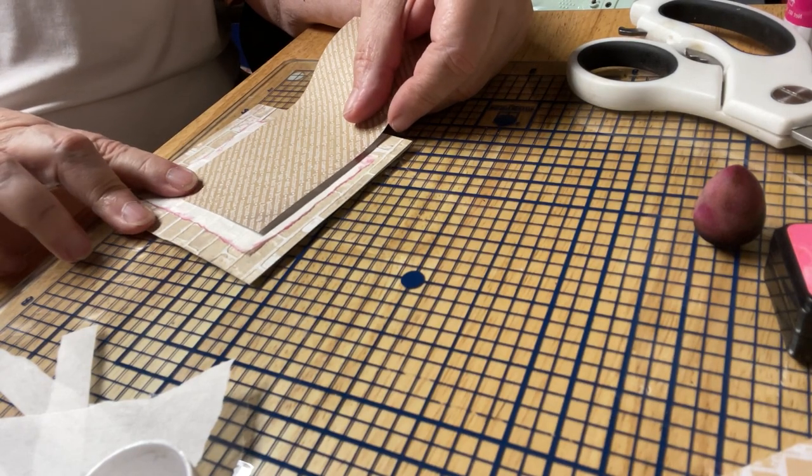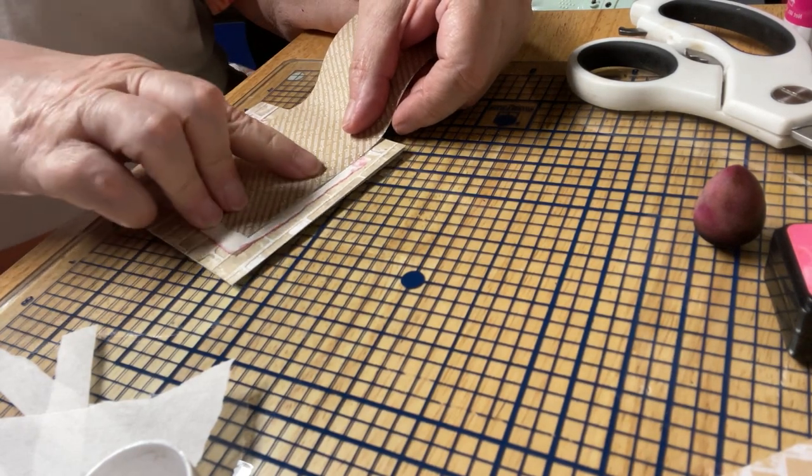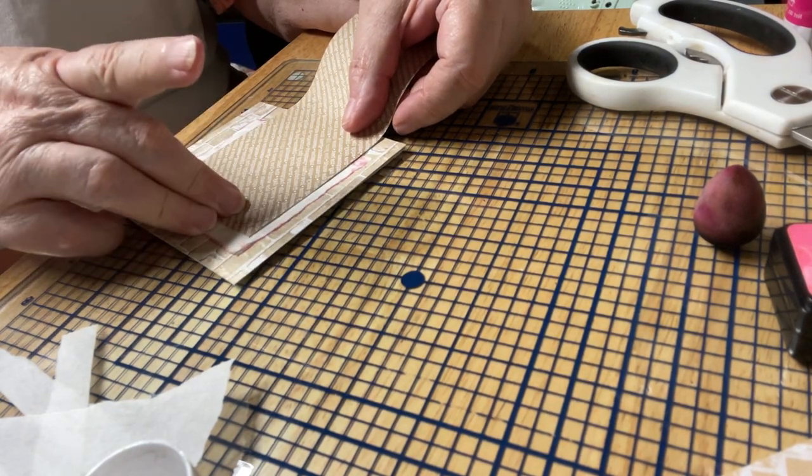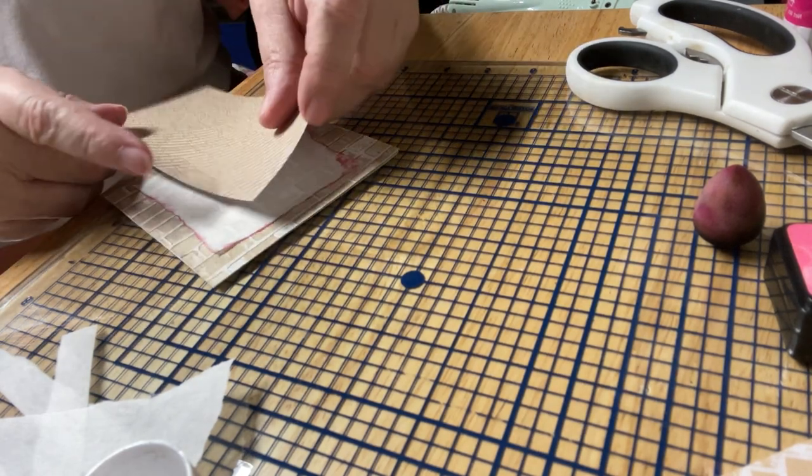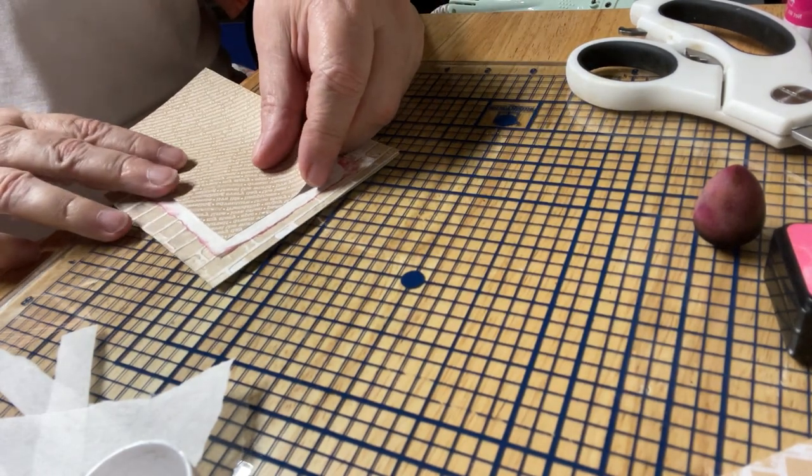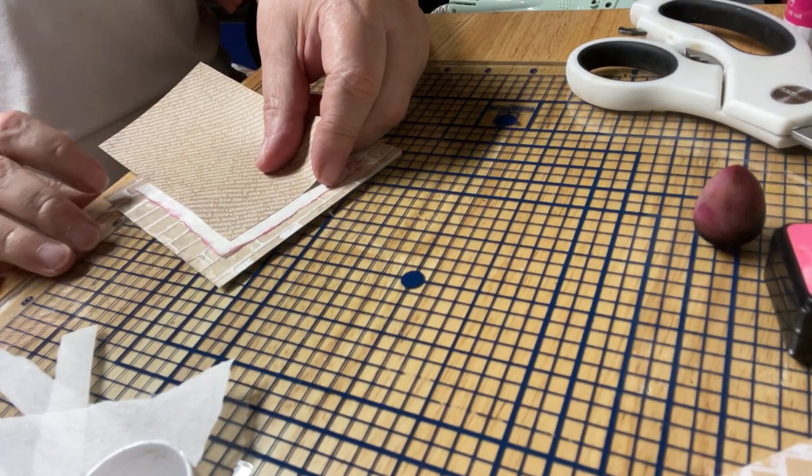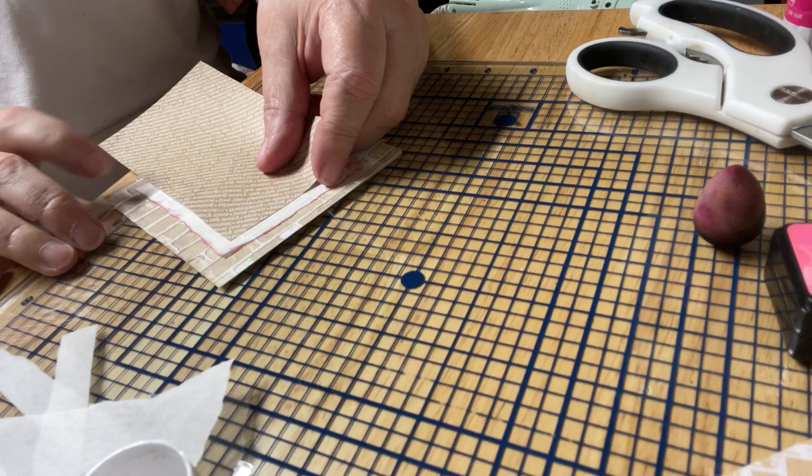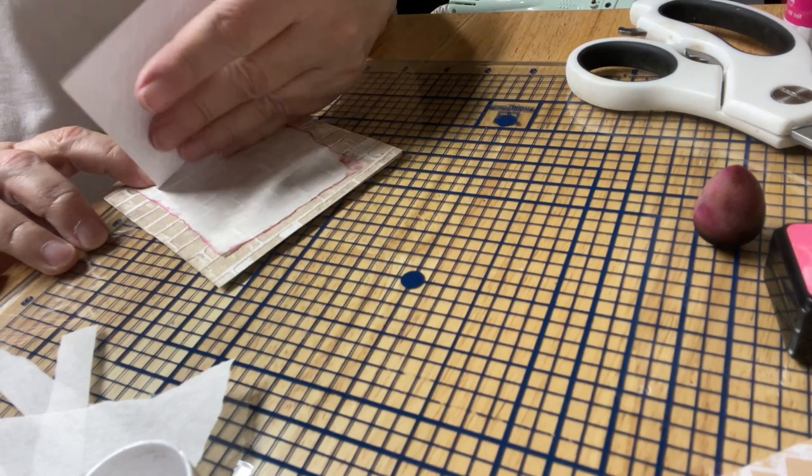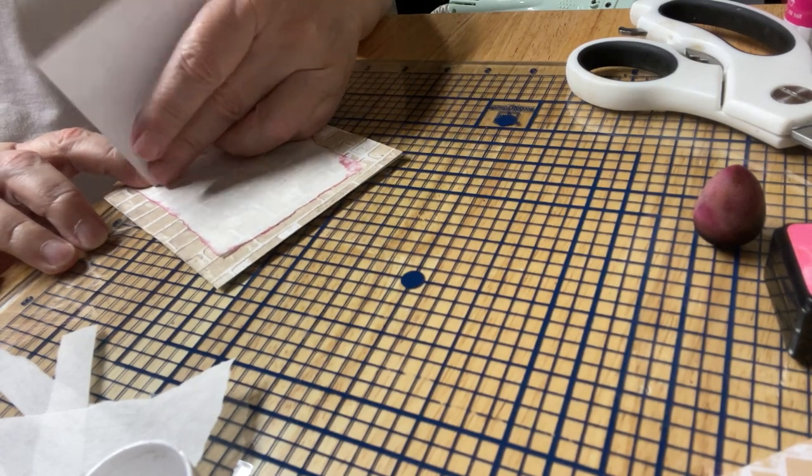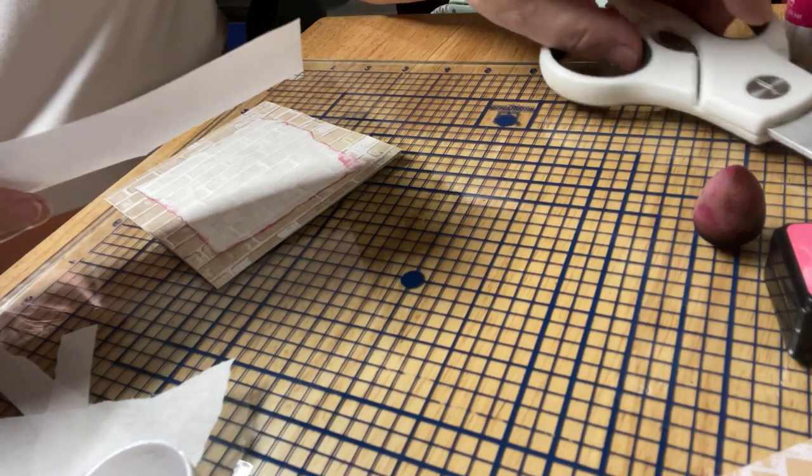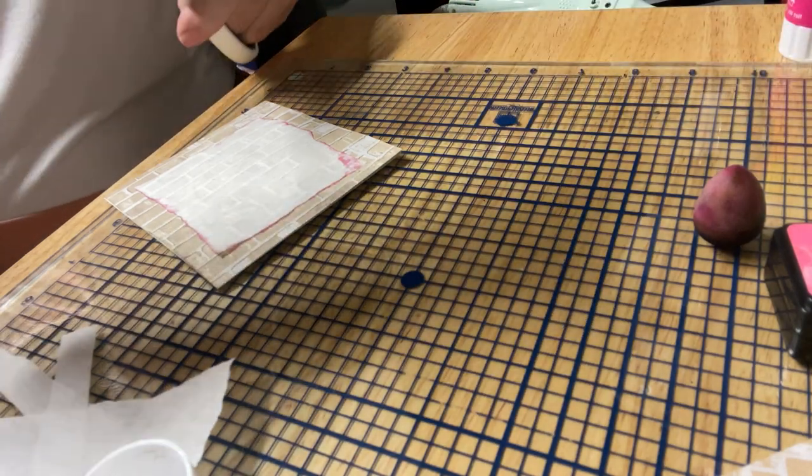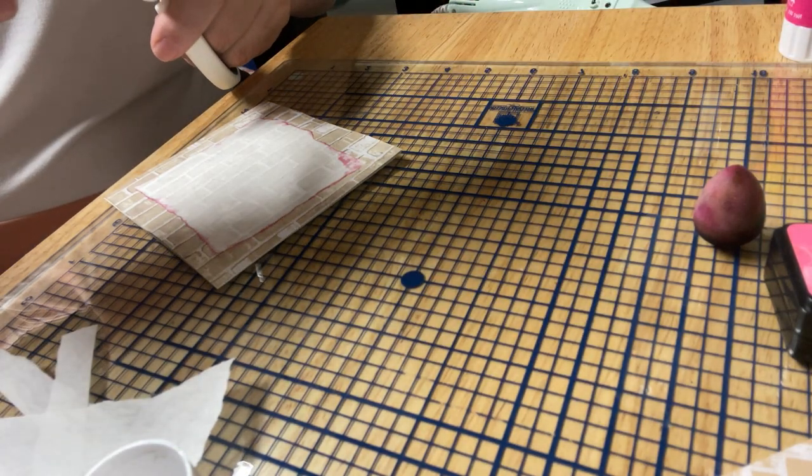And then I'll add this way, and this one I'll cut. I'll just cut it with the scissors.